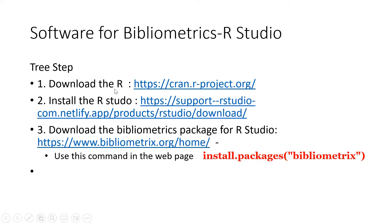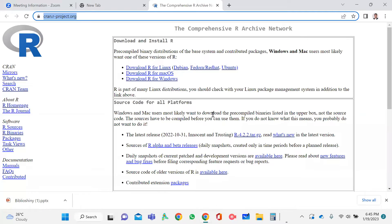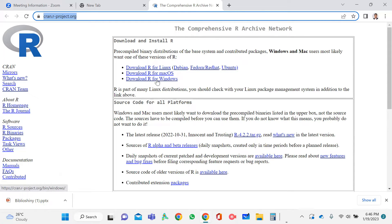First, you need to download the R software into your computer. You can use the provided link — just click it and open it in your Chrome browser. Here is the webpage from which you can download the R software. R is used for various analysis purposes. There are three download options depending on your operating system.